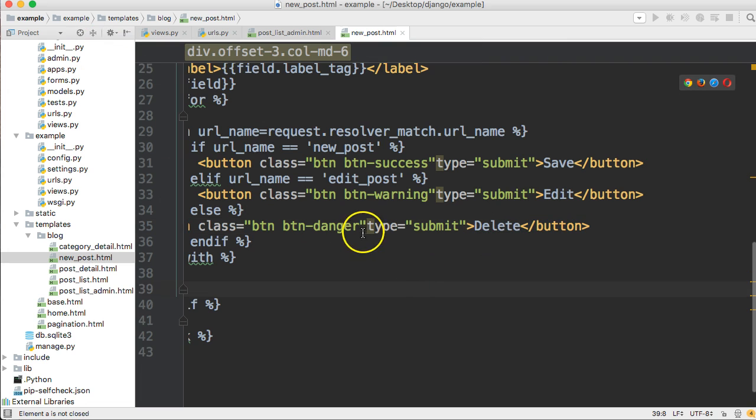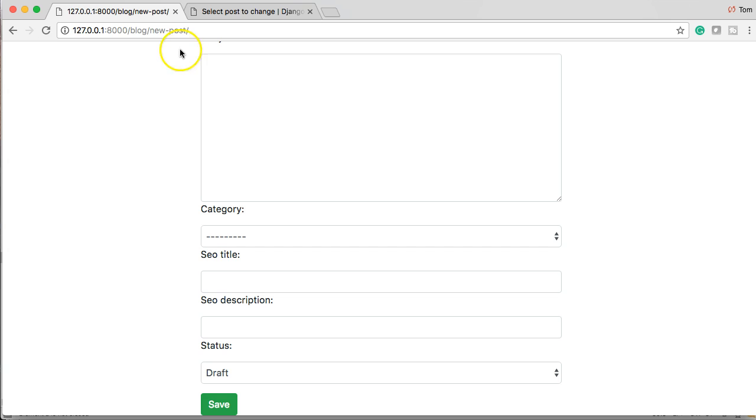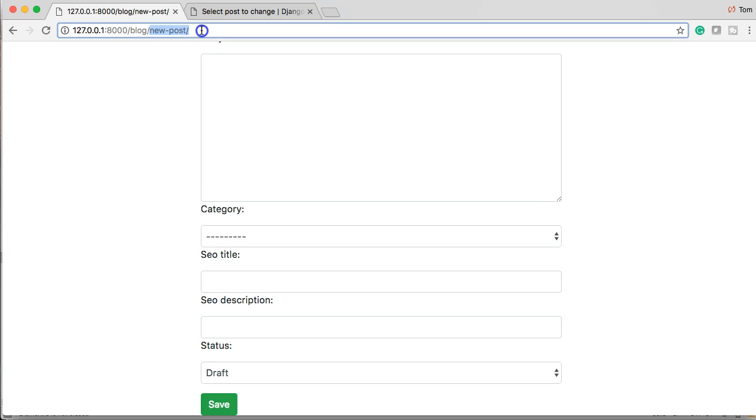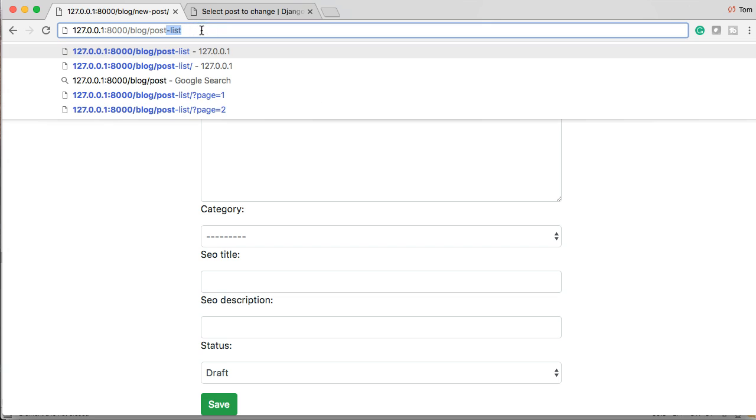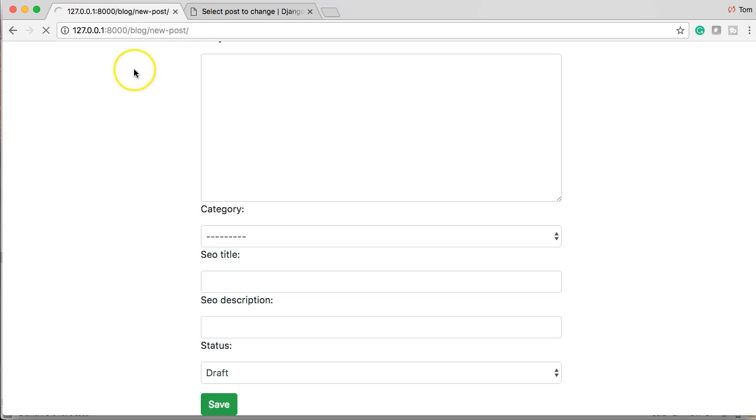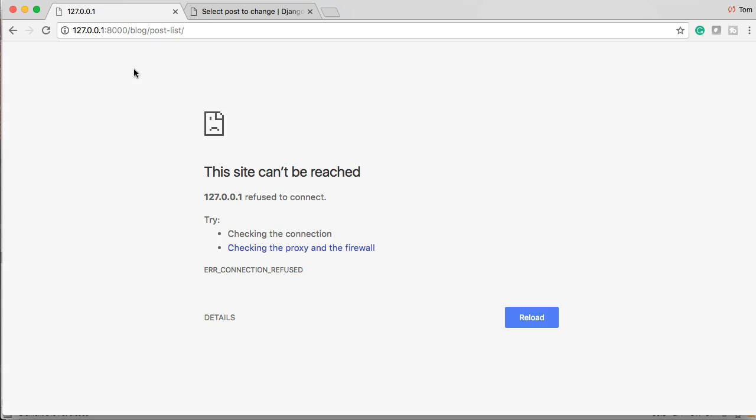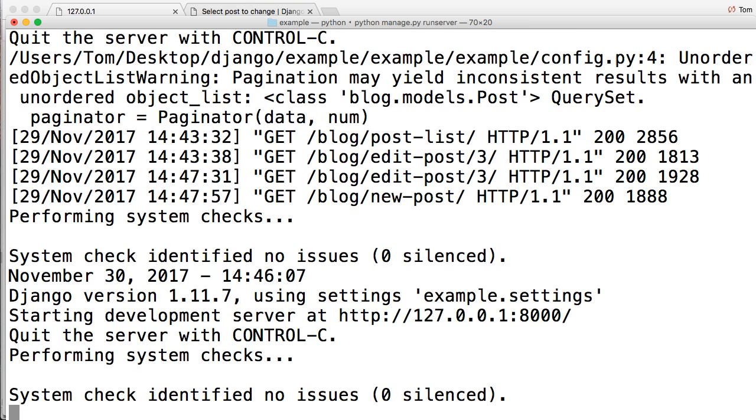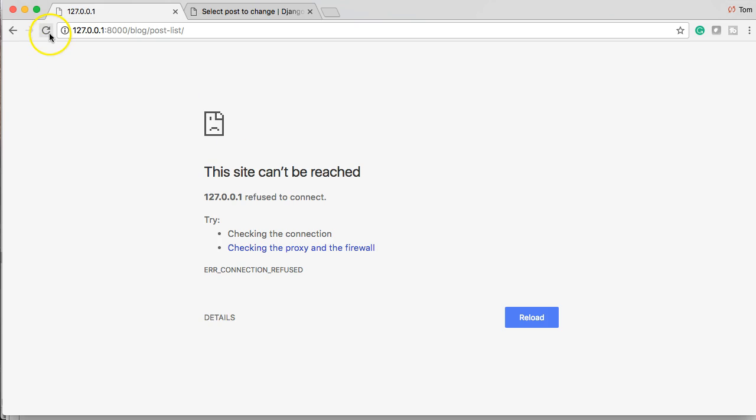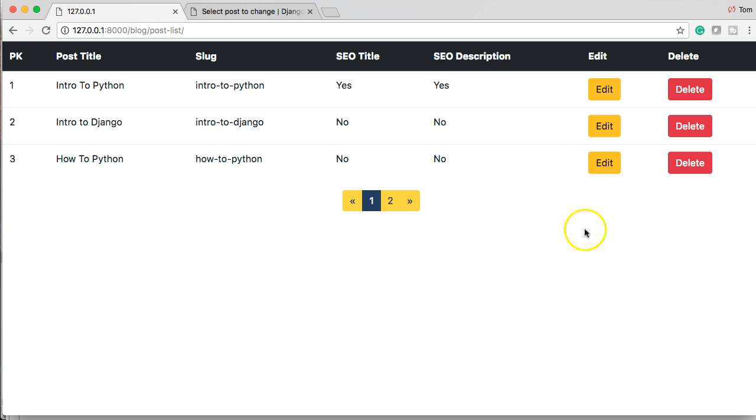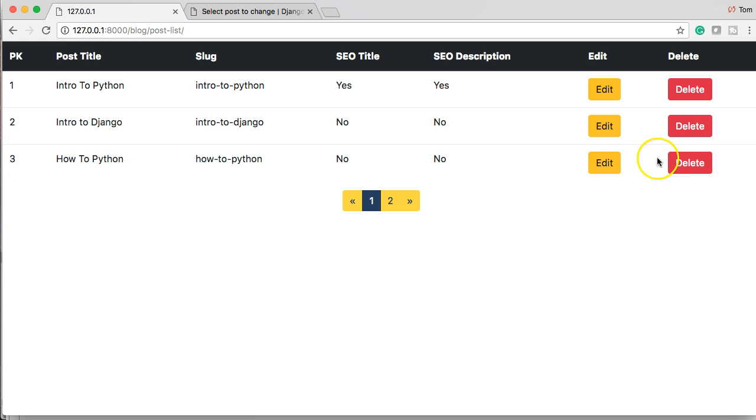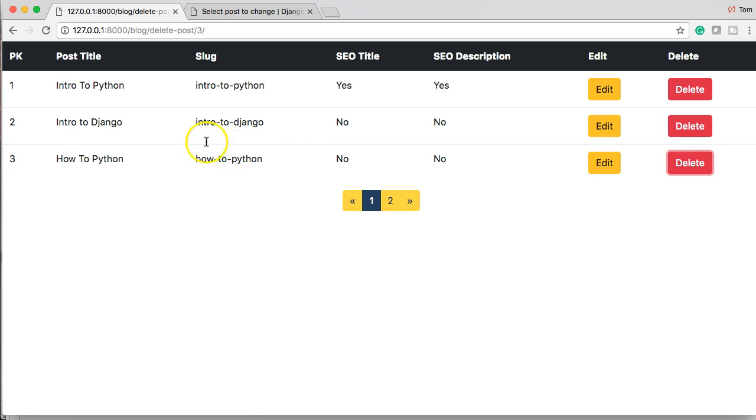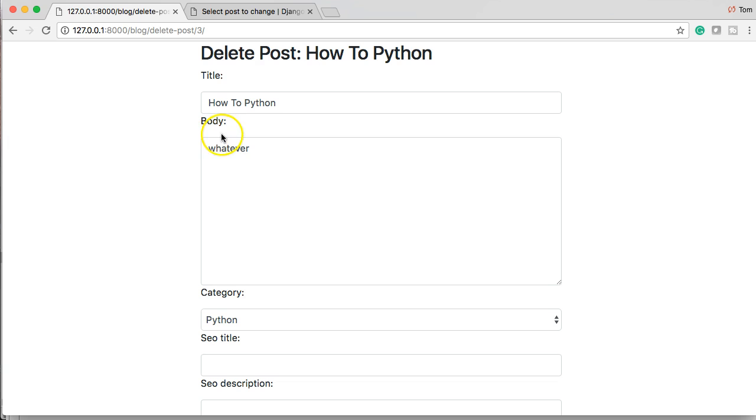Let's go ahead and bring up our browser. There it is. And we're going to go to post list. Of course, my server is snoozing on me. There we go. Let's refresh this page. So we got our delete button. If we're to delete one, I'm going to say how to Python. We'll delete that.